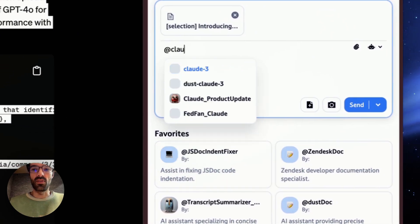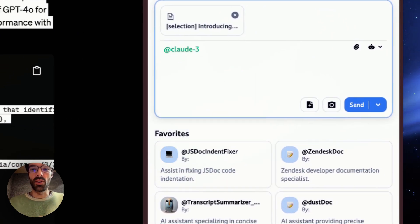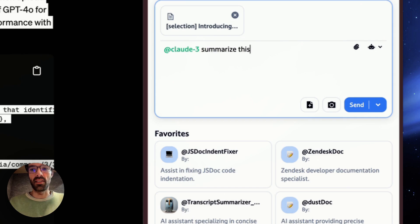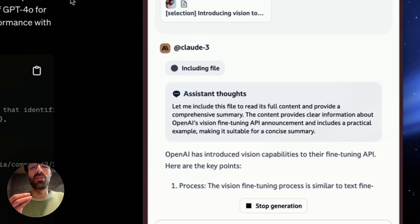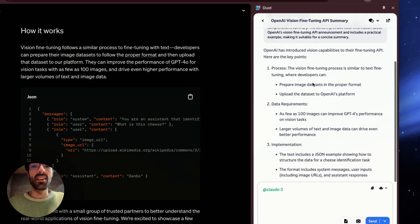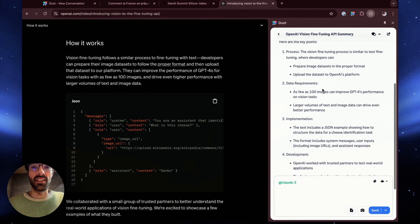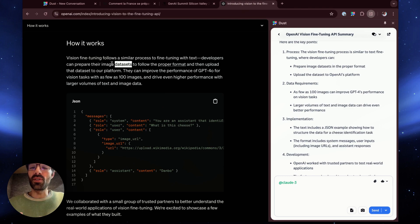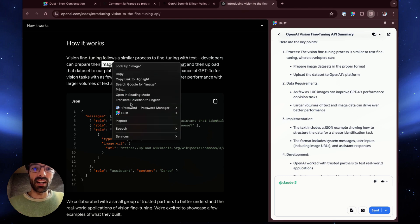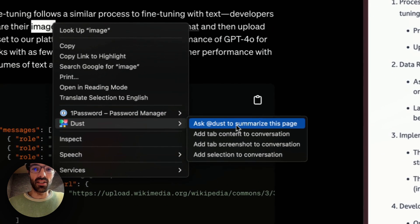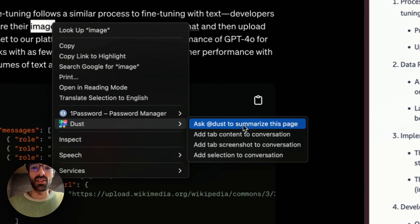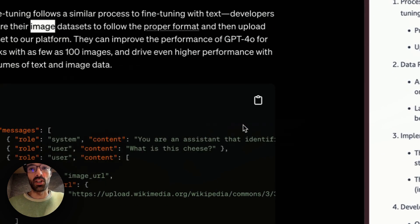Now I'm going to go to Cloud3 and summarize this. Now Cloud received directly my selected text and can summarize it. If I wanted to summarize the entire page, I could just right click, select DUST and ask DUST to summarize this page.